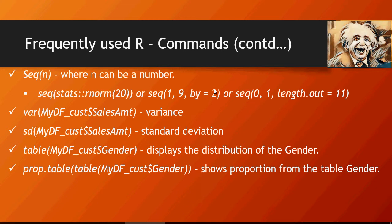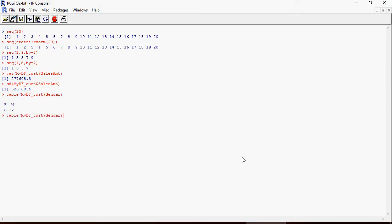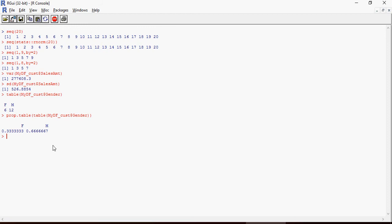prop.table would show the proportion of distribution of data. Prop means proportion of distribution - you can see 33 percent female and 66 percent male.